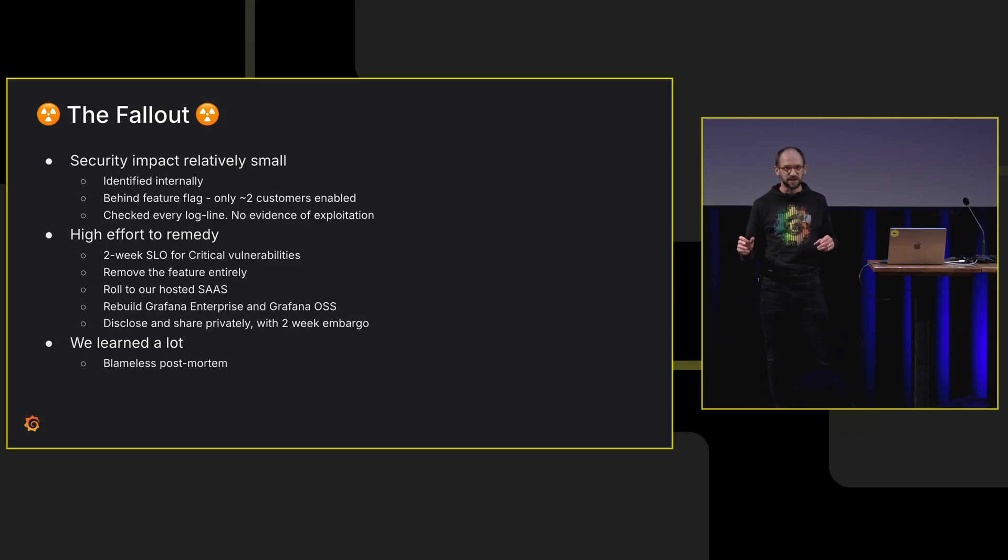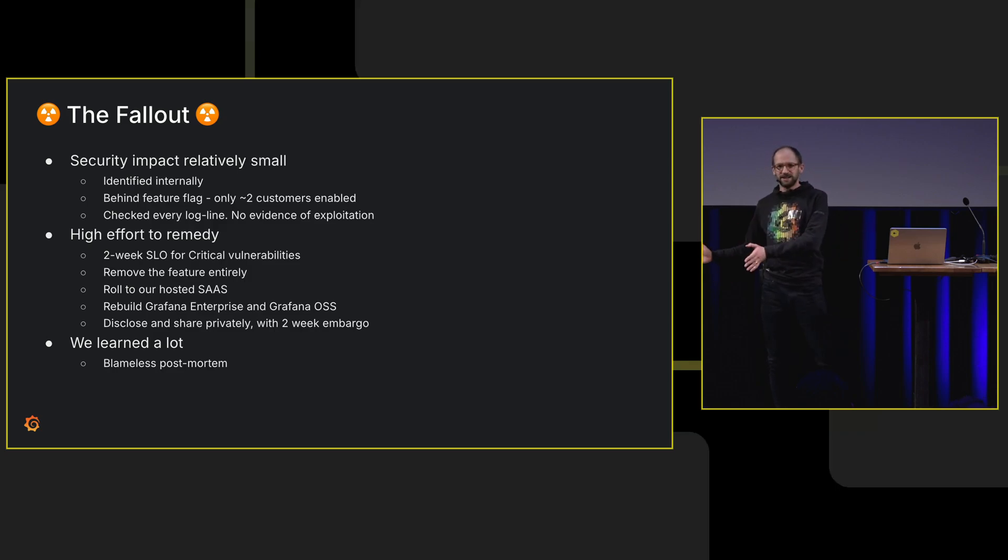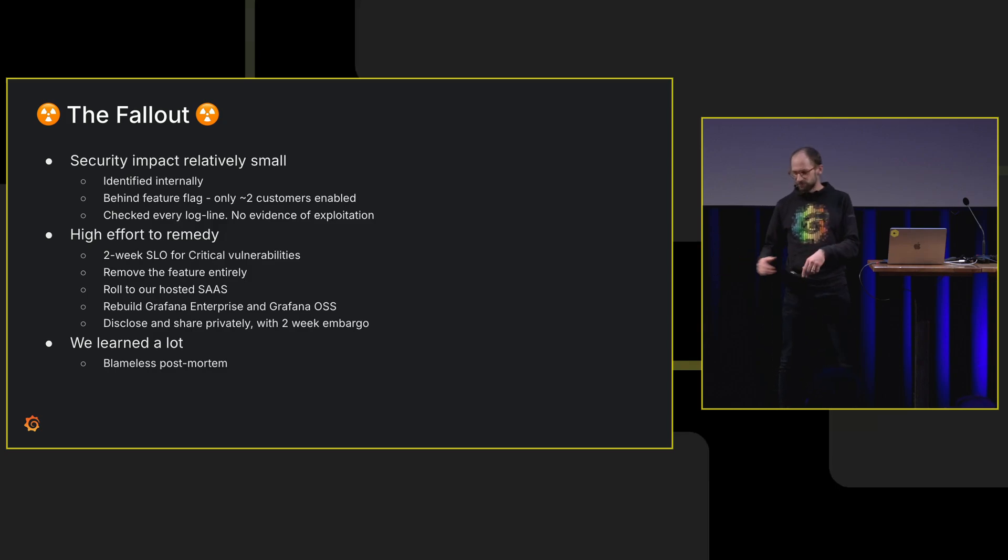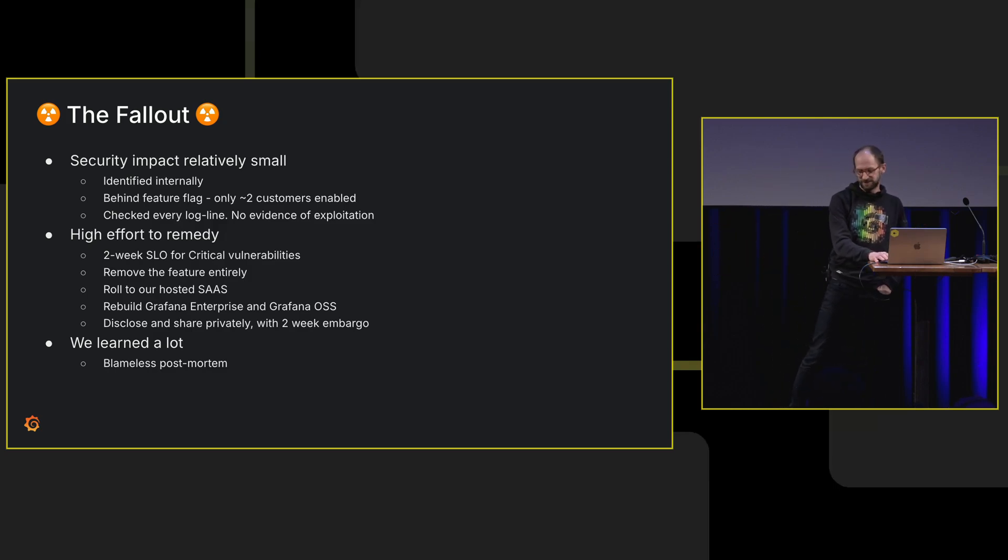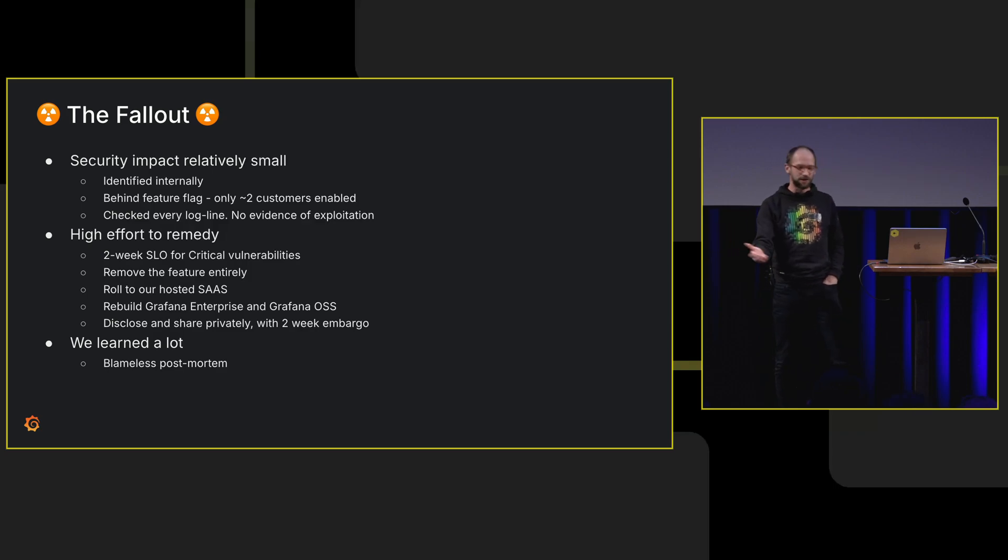But it took us a lot of effort to remedy this. Grafana is open source, but we can't push the change into the open source repo, because that would kind of create a zero day. We have to get the change into the private repo, rebuild a bunch of binaries. We learned a lot, and that's why I'm here today, is to share our learnings with you as well.